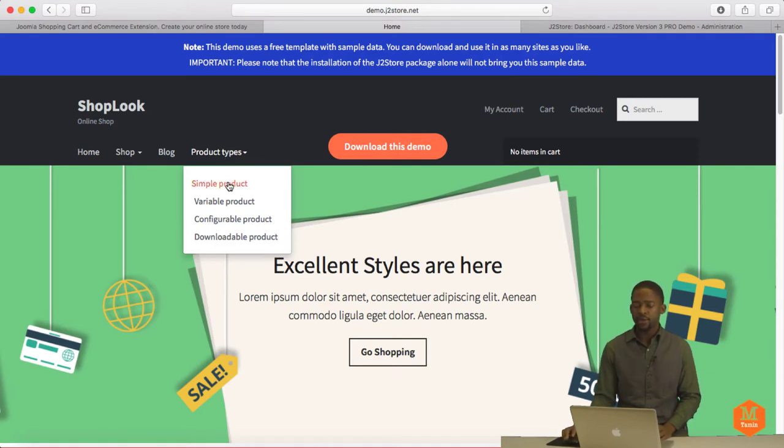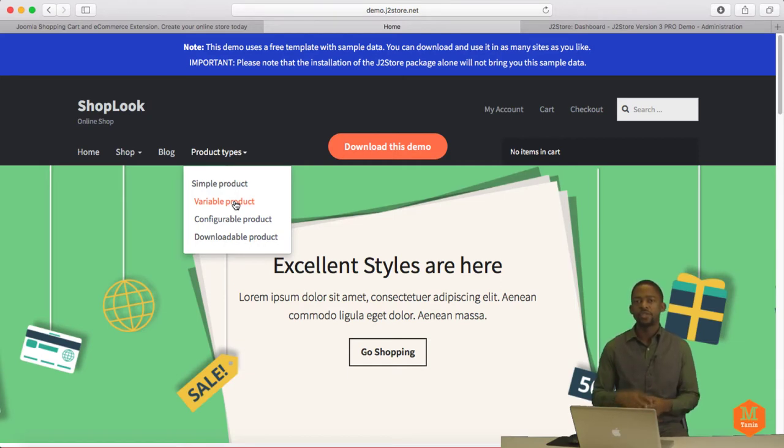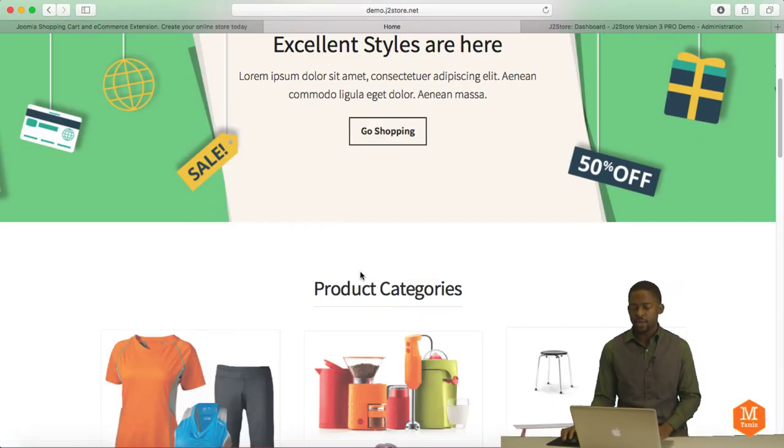Simple product variable, meaning that you can give different variations, maybe different size, different colors, different shape, different dimensions. And then configuration, you can configure it and also downloadable products.